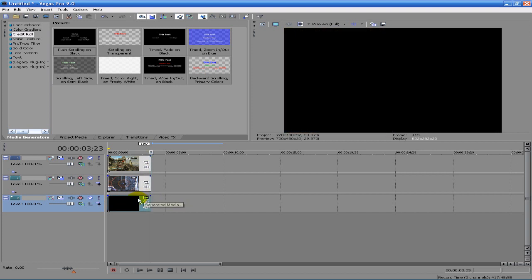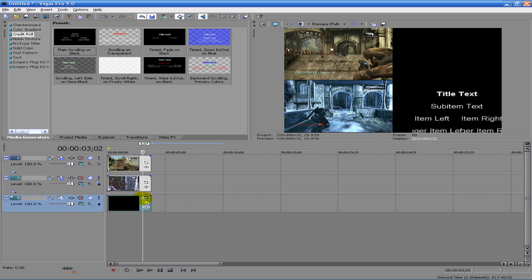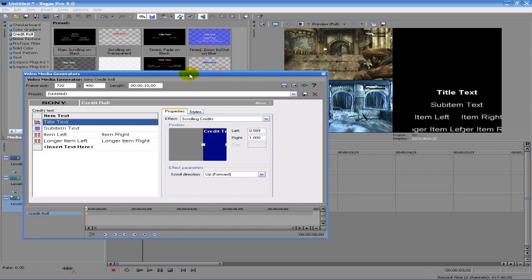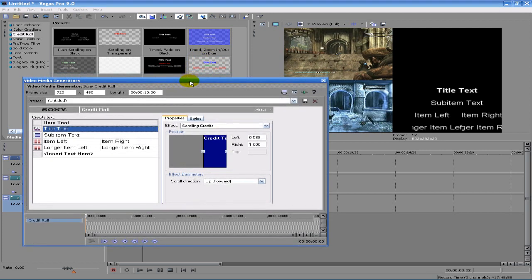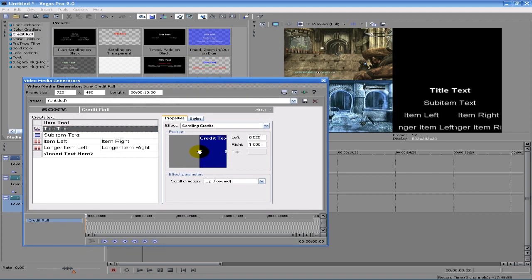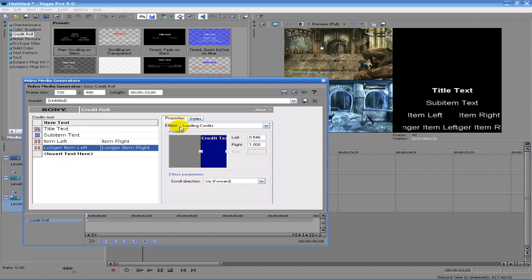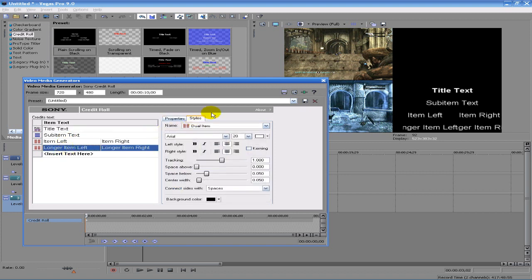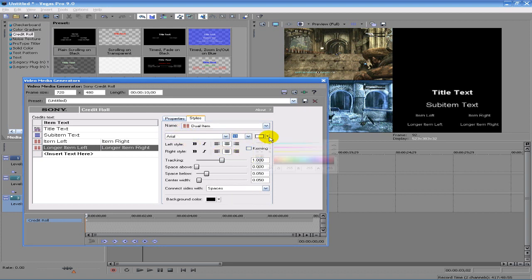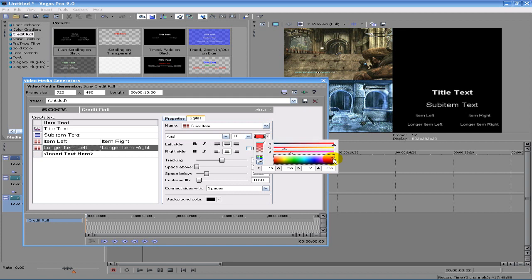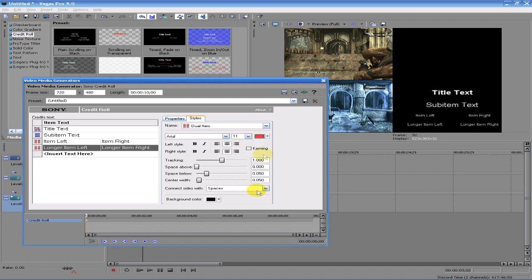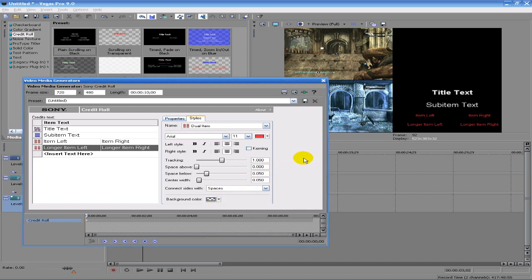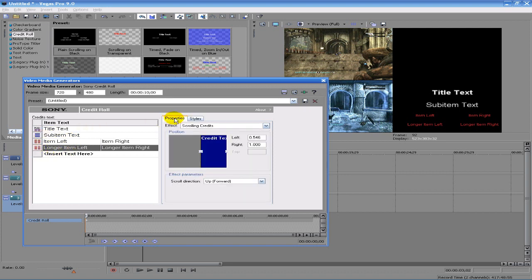But if you noticed right there, some of the words are getting cut off. Now another way you can fix that is either make this longer. If you go under the Styles tab and go under here, you can change all kinds of stuff. You can change the font size and change the color of the font and change the background color. I'm actually gonna move it to transparent just because.